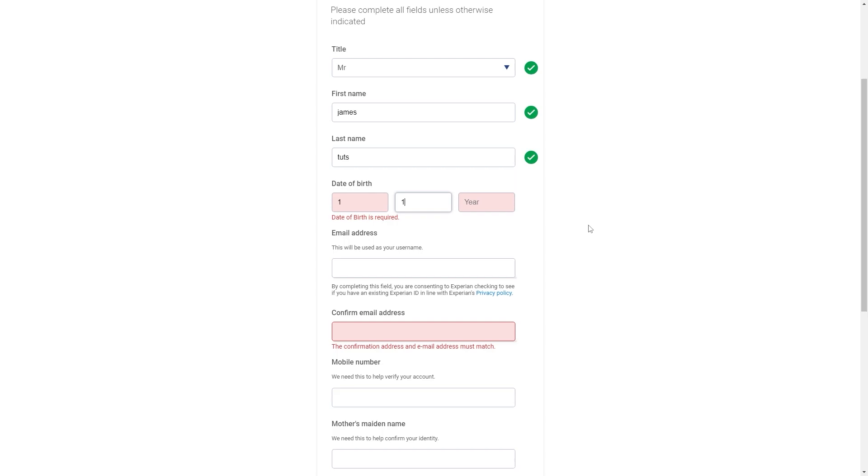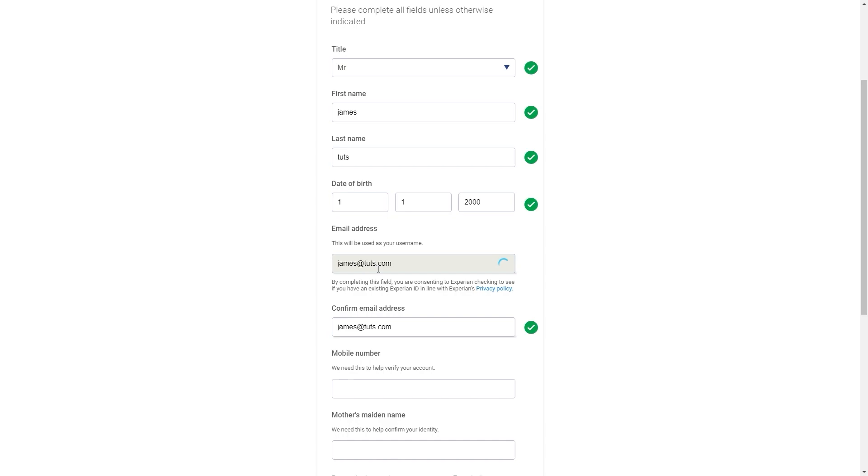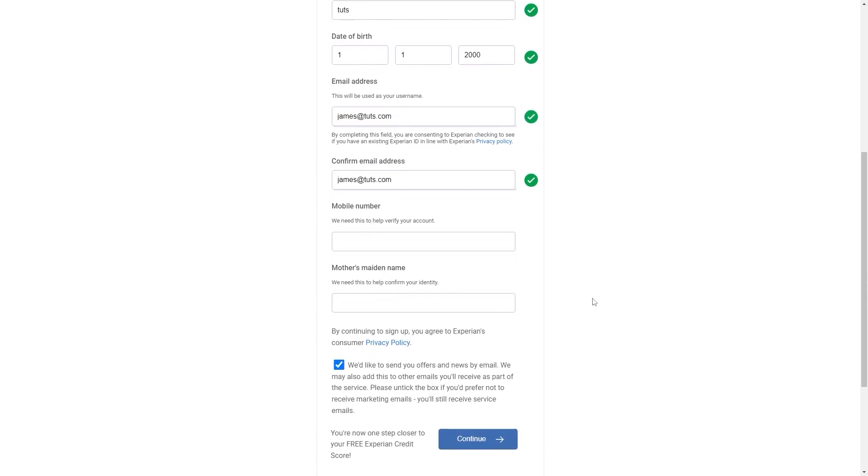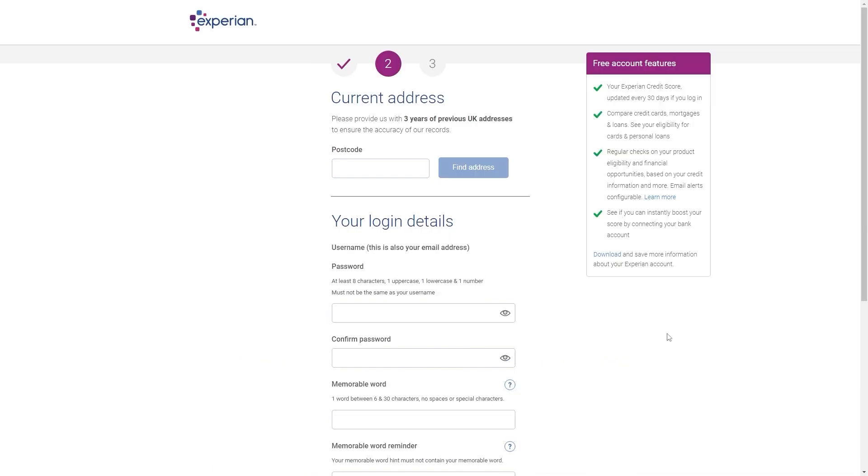So you just want to enter in all of these fields and then we can move on to our email address. Once you've done that and also confirmed it we can scroll down and enter in both our mobile number as well as our mother's maiden name. From here we can tick this if you want to receive offers and then we can click continue.